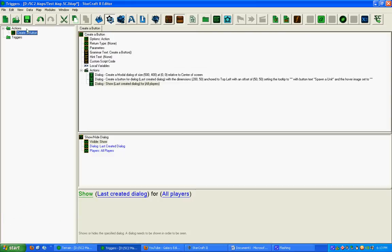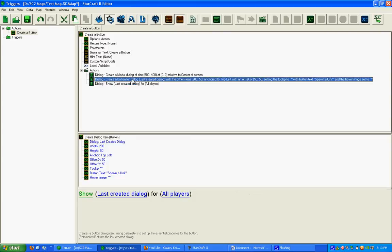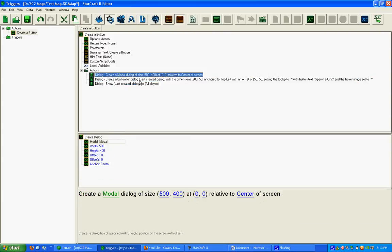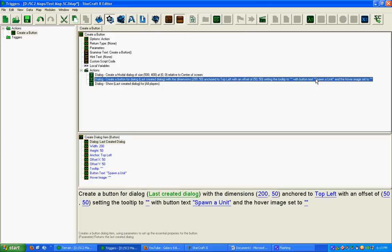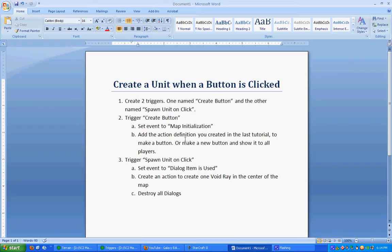Underneath actions, I have the create a button action that we created in the last tutorial. Nothing new there. And I just renamed the button text to Spawn a Unit. Alright, let's get started here.